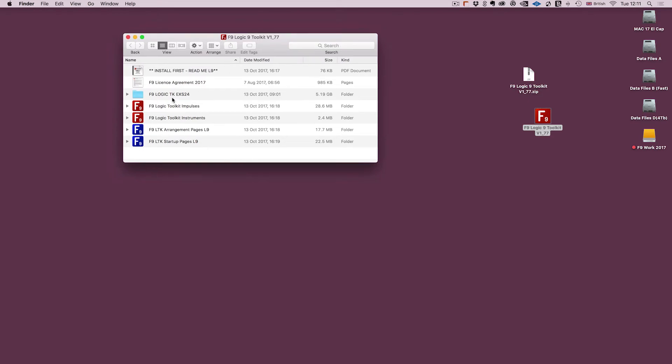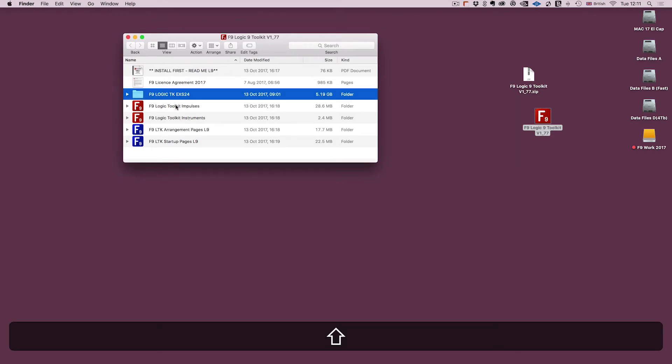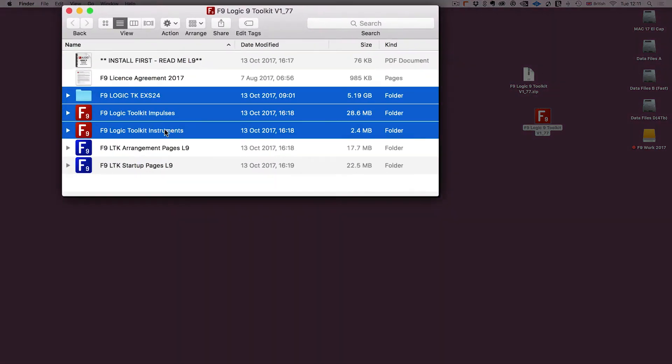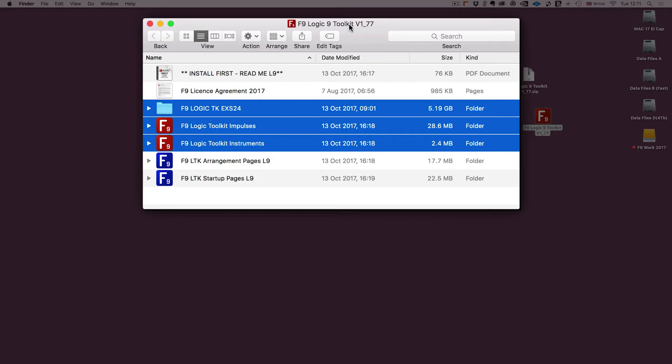So this is the folder that you've downloaded from us and these are the three folders that we're going to install. Now we're going to put them into the user area of the Logic library, and because of the way the filing systems have changed over the years, we're going to have to use a little trick to get to it.